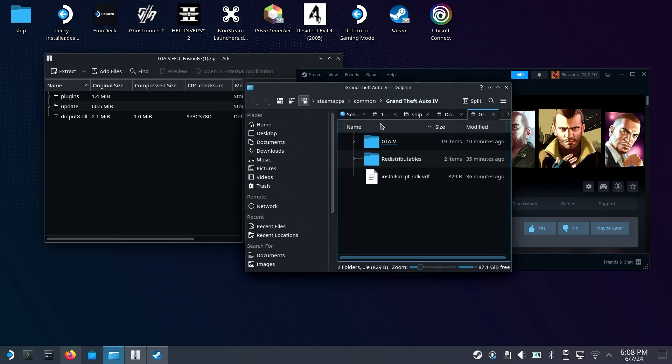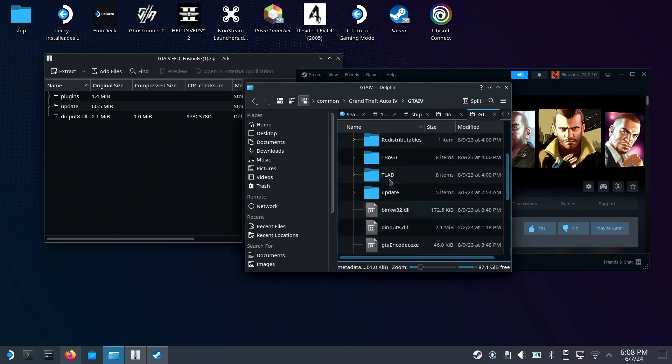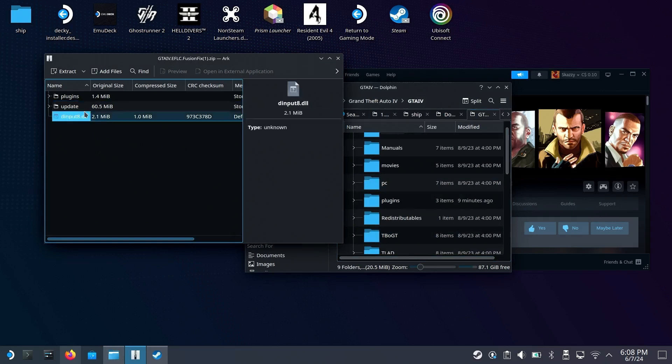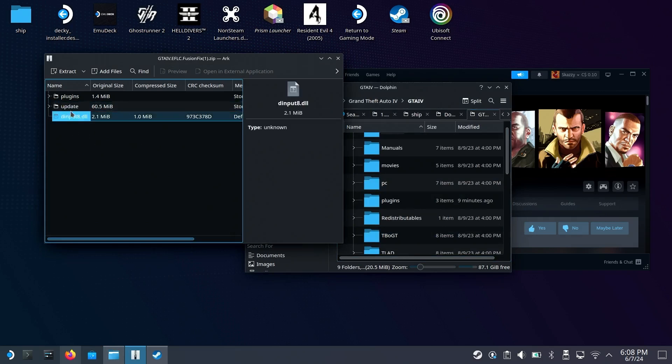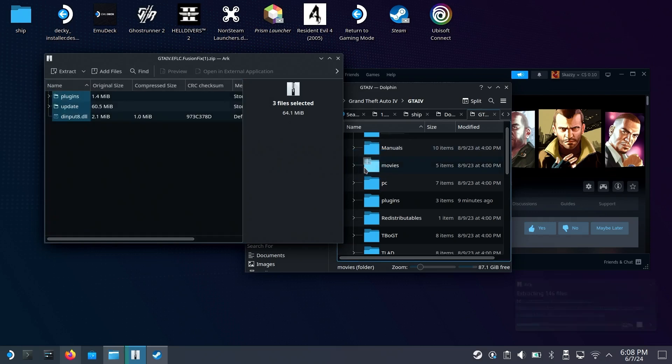Once you're in this folder, click on GTA 4, and then here you'll want to extract all of the files from the GTA 4 Fusion Fix zip. Copy this over.